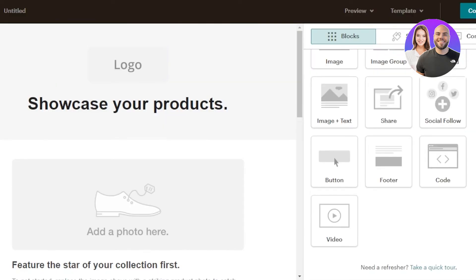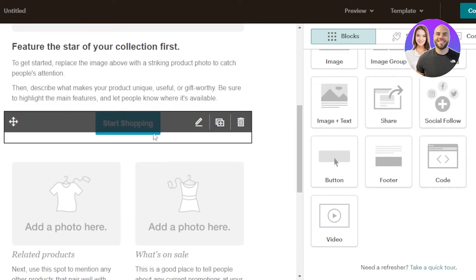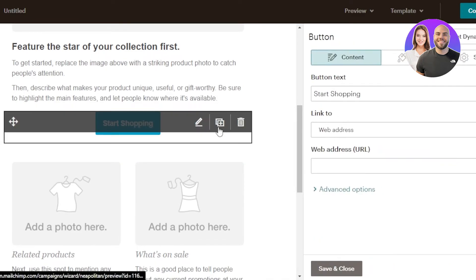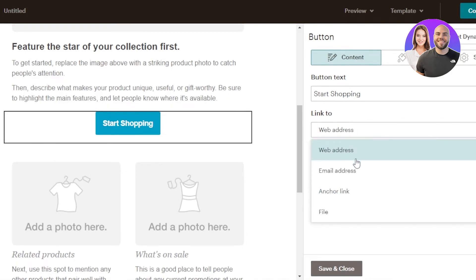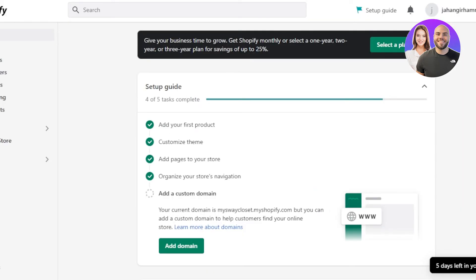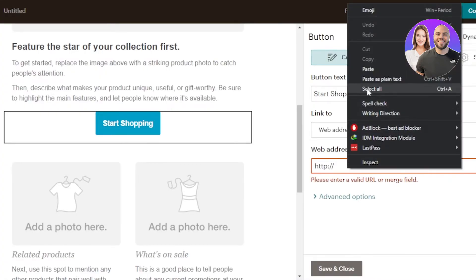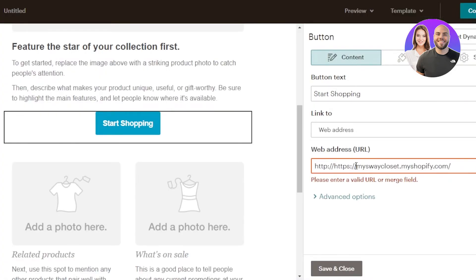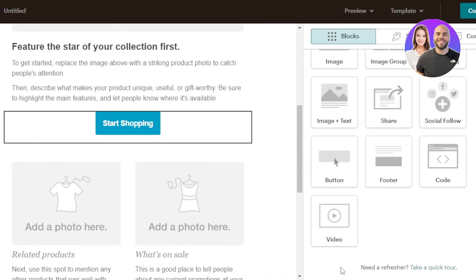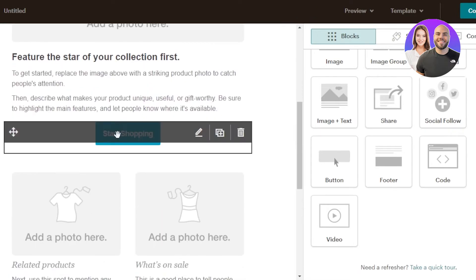When adding a button to your email campaign, you can enter your Shopify URL so your audience can get to your store easily. For example, for a 'Start Shopping' button, click Edit, select 'Link to a web address,' and paste your shop URL there. Click Save and Close, and now when your audience receives the email and clicks that button, it will take them directly to your Shopify store.